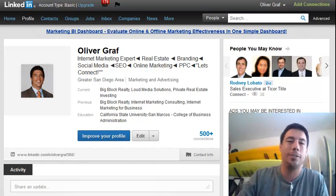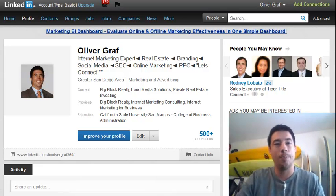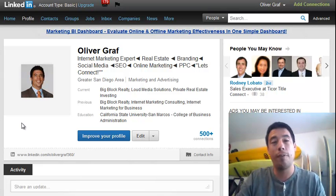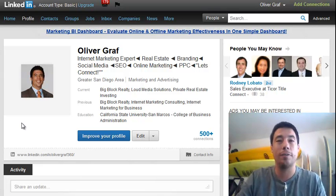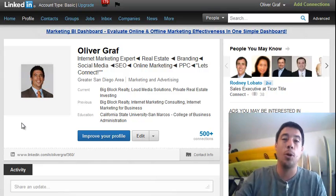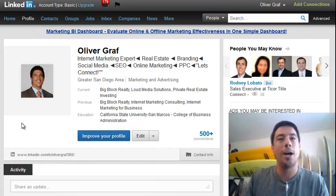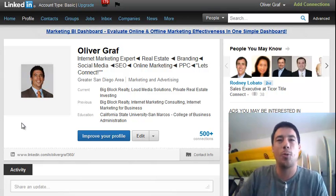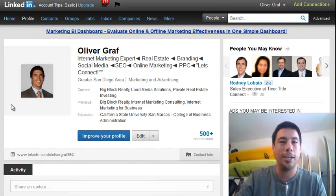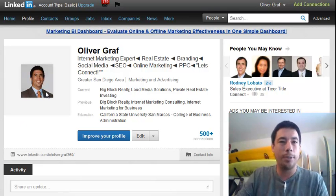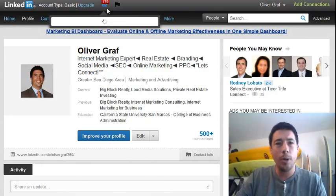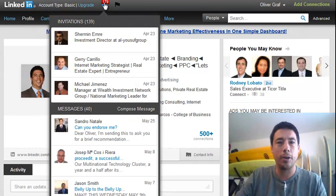So I made this quick video tutorial to show you exactly how to do it. Here's my profile — if you want to connect with me, you can at LinkedIn.com/olivergraph360. I'm always available for questions and to help you out with anything.